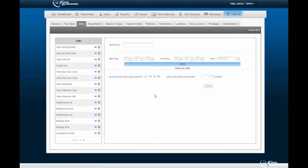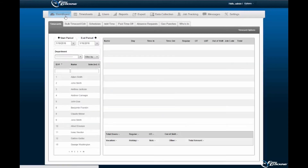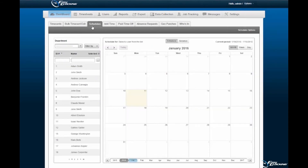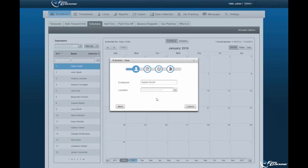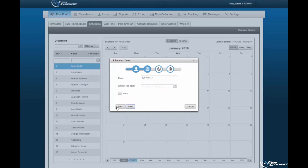Step 3. Navigate to the Schedules sub-tab, located within the Dashboard tab of the EasyClocking software. Within this tab, you may assign schedules to employees registered within the software. To register a single schedule, you need only select an employee and a date from the calendar displayed. Upon date selection, a new pop-up wizard will appear. You will be required to assign a location from those pre-registered within the software to said employee. Select Next to continue.